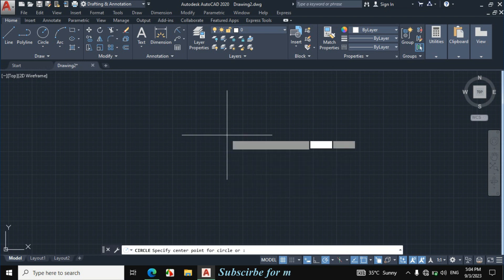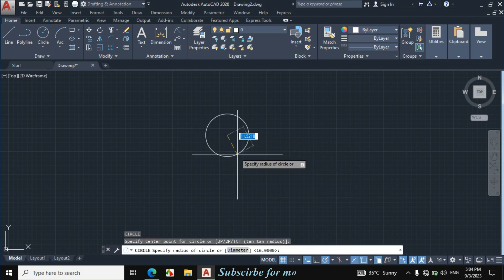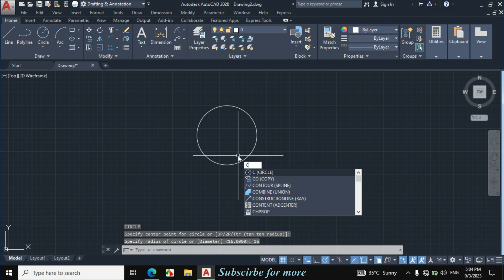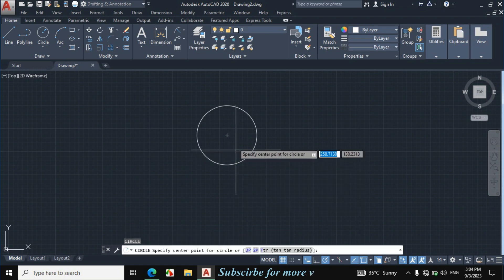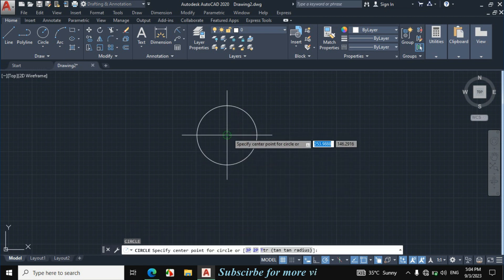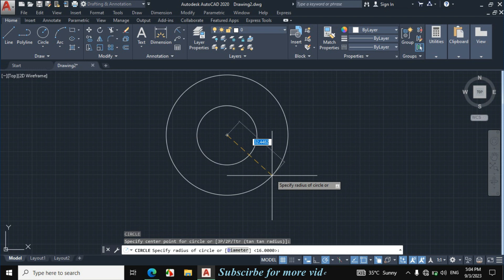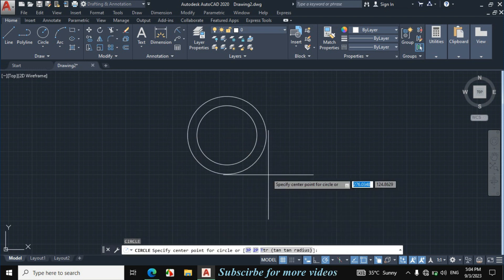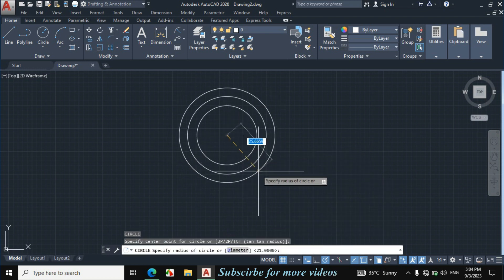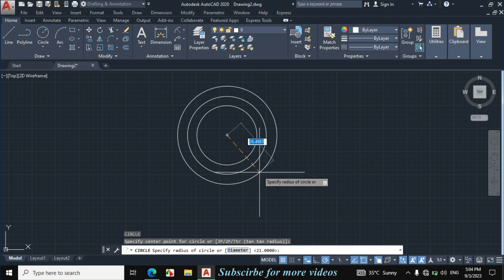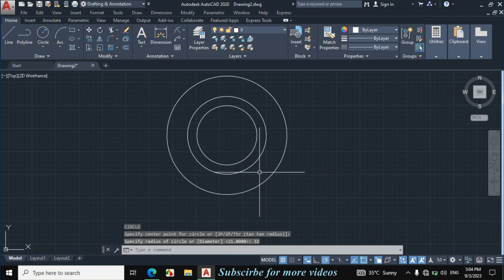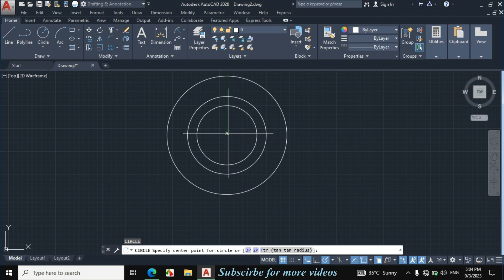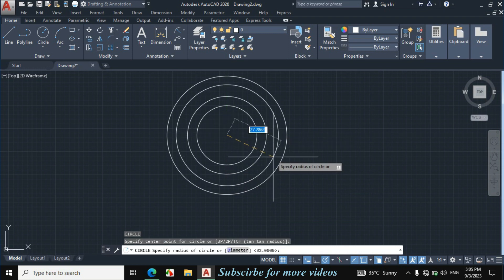Enter C from the keyboard for circle, click, and enter radius 16 mm. Now again C, enter for circle, specify the same center point, and enter radius 21 mm. Now again C, enter for circle, specify the same center point, and enter radius 32 mm. Now again C, enter for circle, specify the same center point, and enter radius 40 mm.